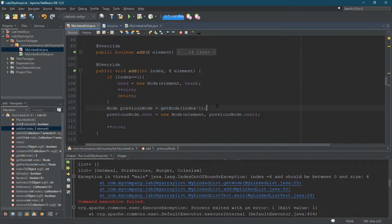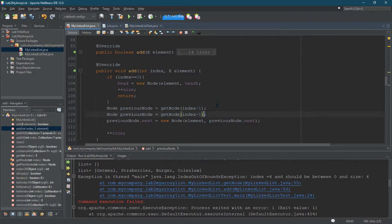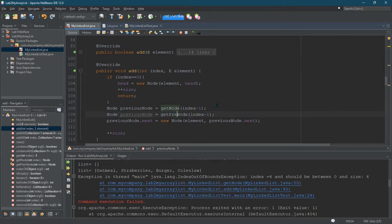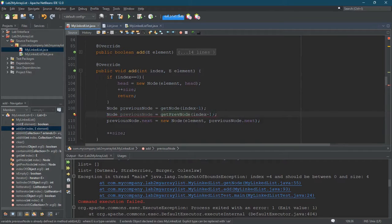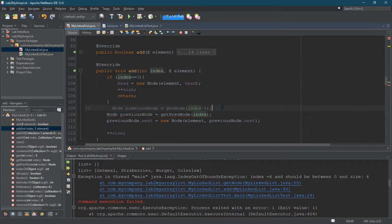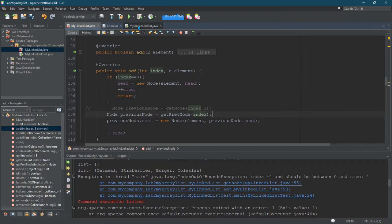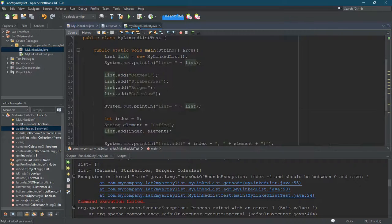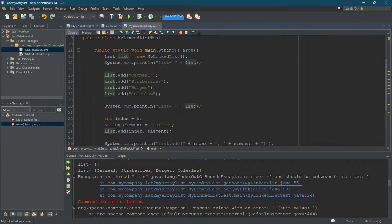So I'm going to do get the previous node. And I'm just going to use index. All right. It should function the same. Of course, we're going to go test it.